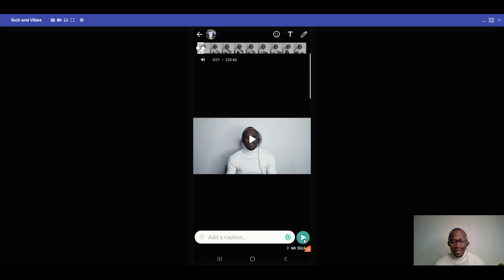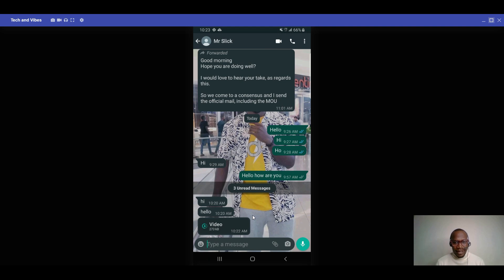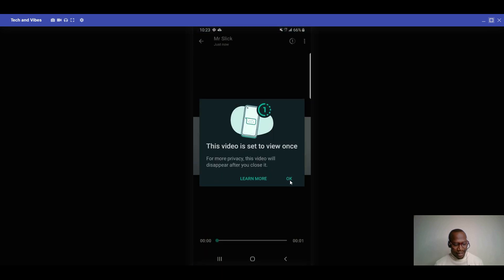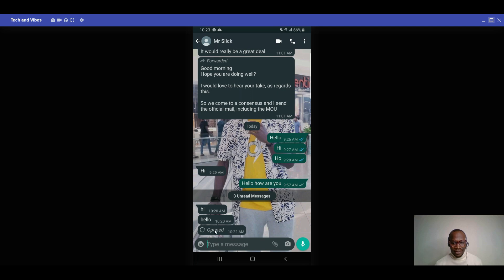Click OK and send. Once the recipient views the photo or video, it disappears. From the sender's side you'll see a '1' indicating view-once mode. Once the recipient opens it, it cannot be opened again. It's straightforward and a great feature for privacy — the person simply cannot view it a second time.